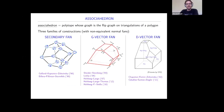Classically there are three big families of construction of the associahedron. On the left you see the secondary polytope, which is based on the secondary fan. In the middle, the most classical one is the Loday associahedron, which is based on the D-vector fan. And on the right you see the construction of Chapoton, Fomin, and Zelevinsky, which is based on the D-vector fan. These three families of construction have been compared by Ceballos, Santos, and Ziegler, and they proved that they are essentially non-equivalent.